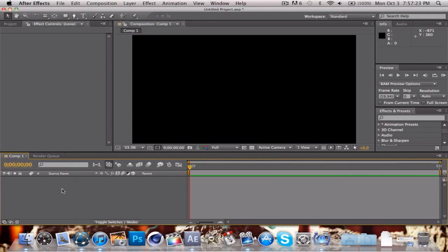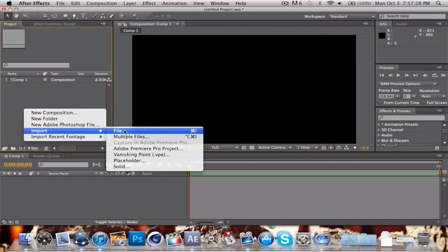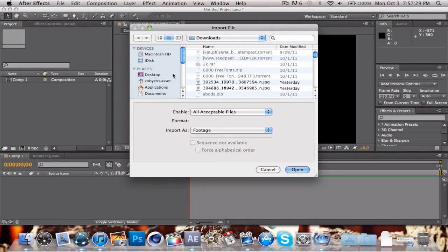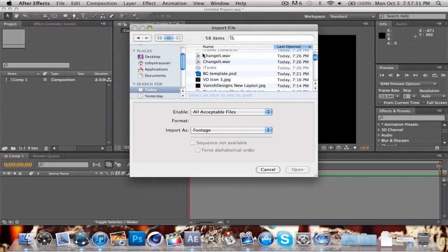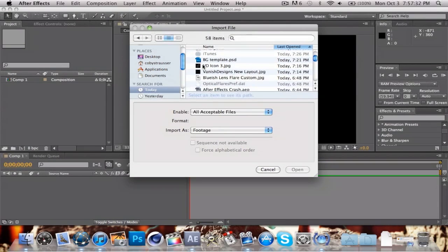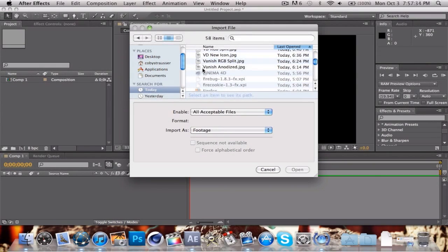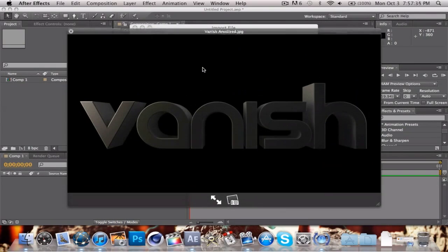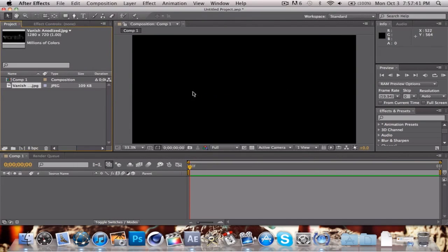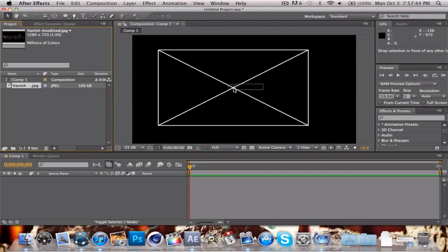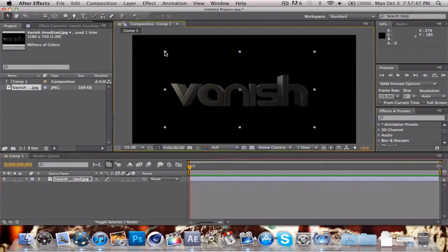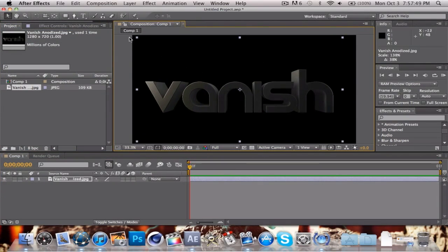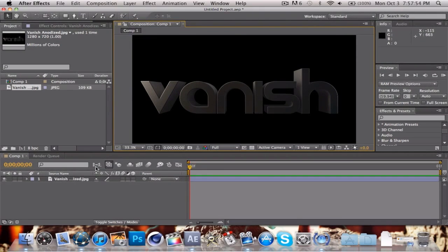You can go into your project and import a file like a picture. I'm going to use the picture that I used before, which happens to be vanish anodize. It's a very nice image. Drag it into our composition here and hold shift and drag out until it is fully fitting the composition.